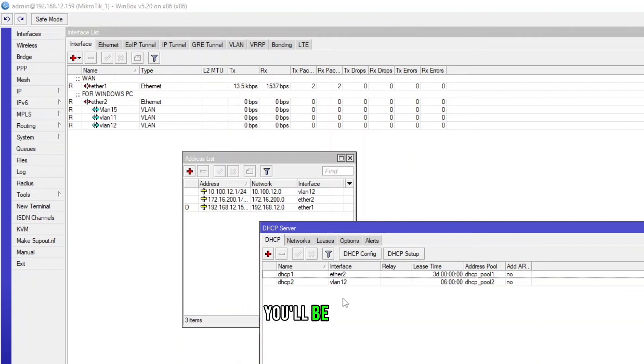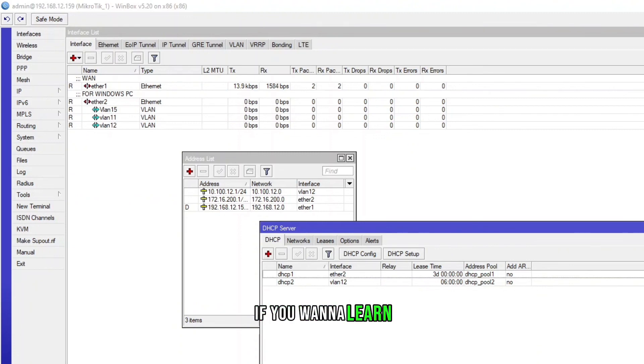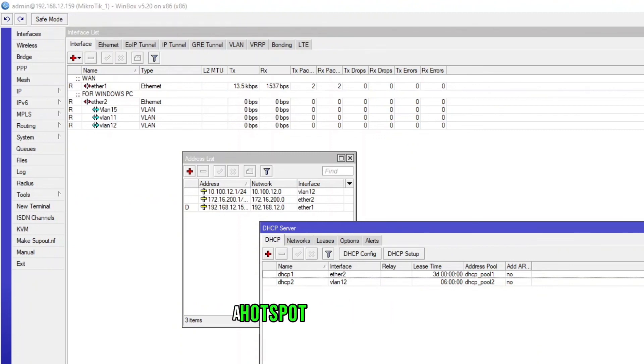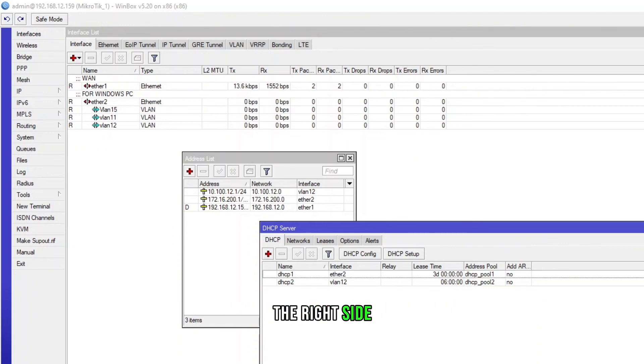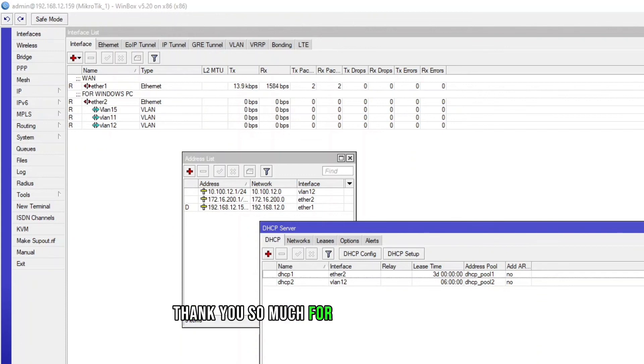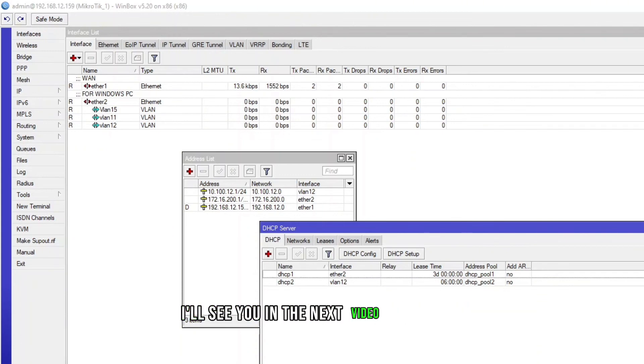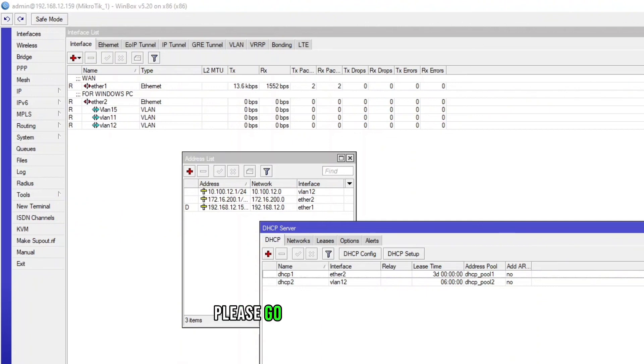If you want to learn how to create a hotspot server on VLAN you just need to click on that thumbnail on the right side, you will be redirected to that video. Thank you so much for watching the video, I'll see you in the next video. Meanwhile if you have not subscribed to my channel please go ahead and subscribe and click on the bell icon, bye.